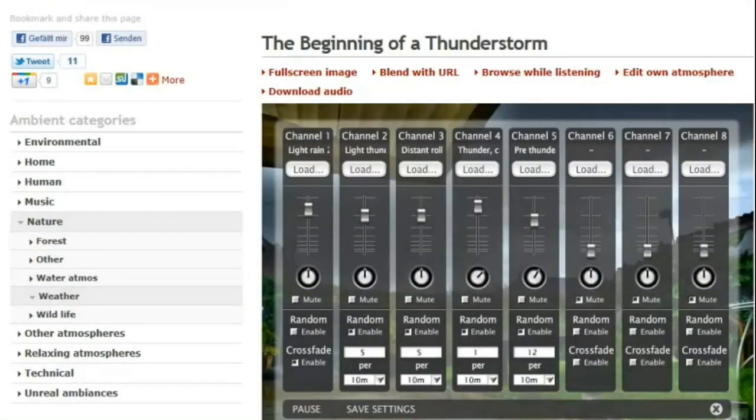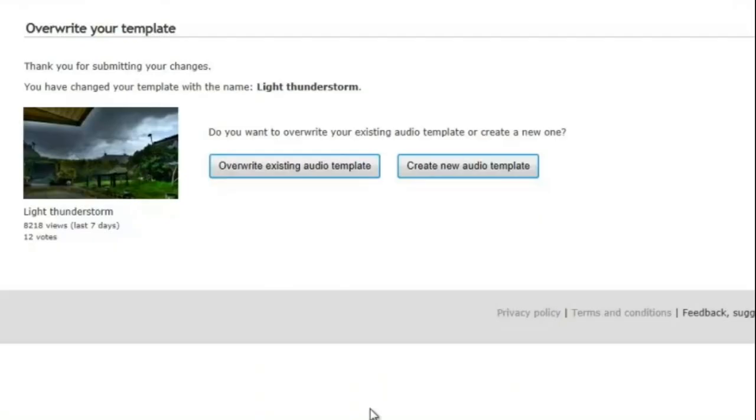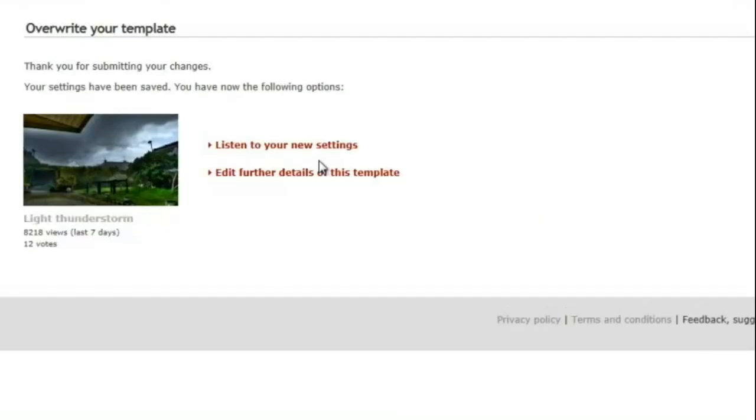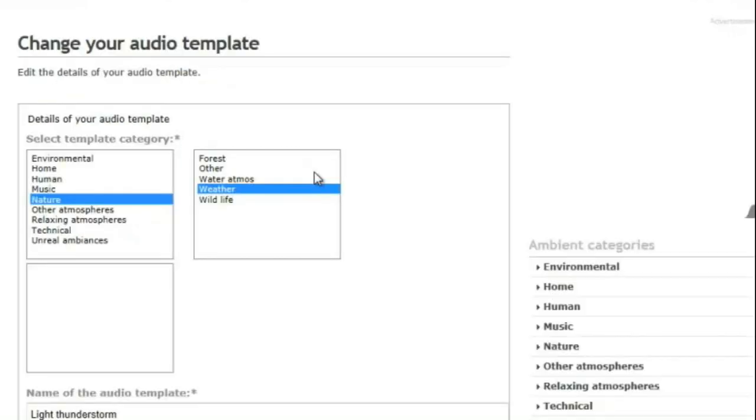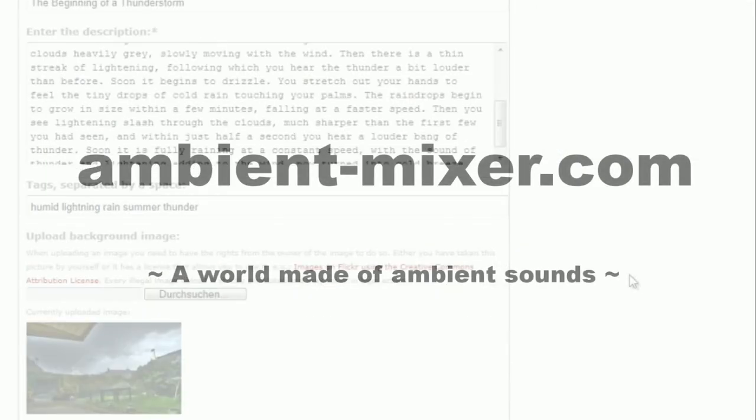After you have created your own audio atmosphere, you can save it and share it with your friends. People can rate and comment your work. And if you need a copy, just download it in high quality.